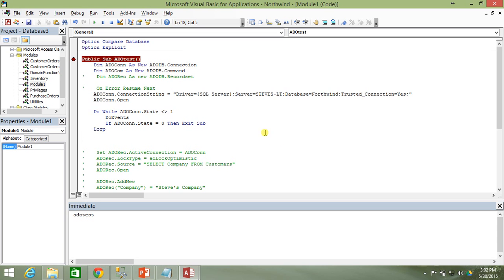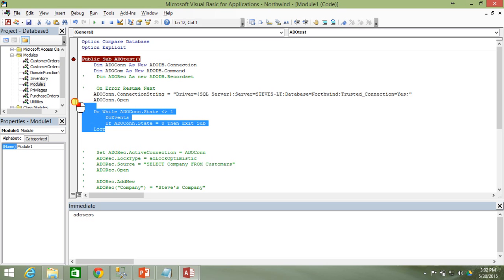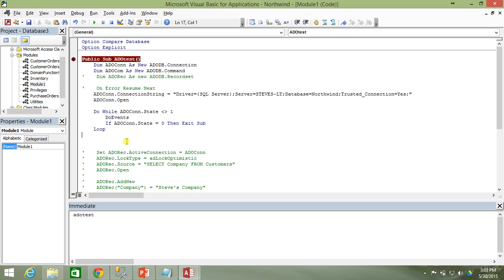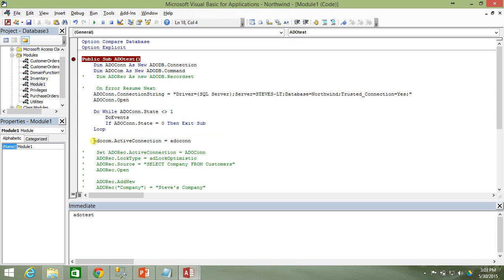After establishing our connection, we need to do something similar to what we did with the ADO recordset object in the last video — set its ActiveConnection property equal to the connection object. We know our connection object has a valid connection to our database, so we set: Set adocom.ActiveConnection = adocon. Note: when setting a property that holds an object, you must use the Set keyword.